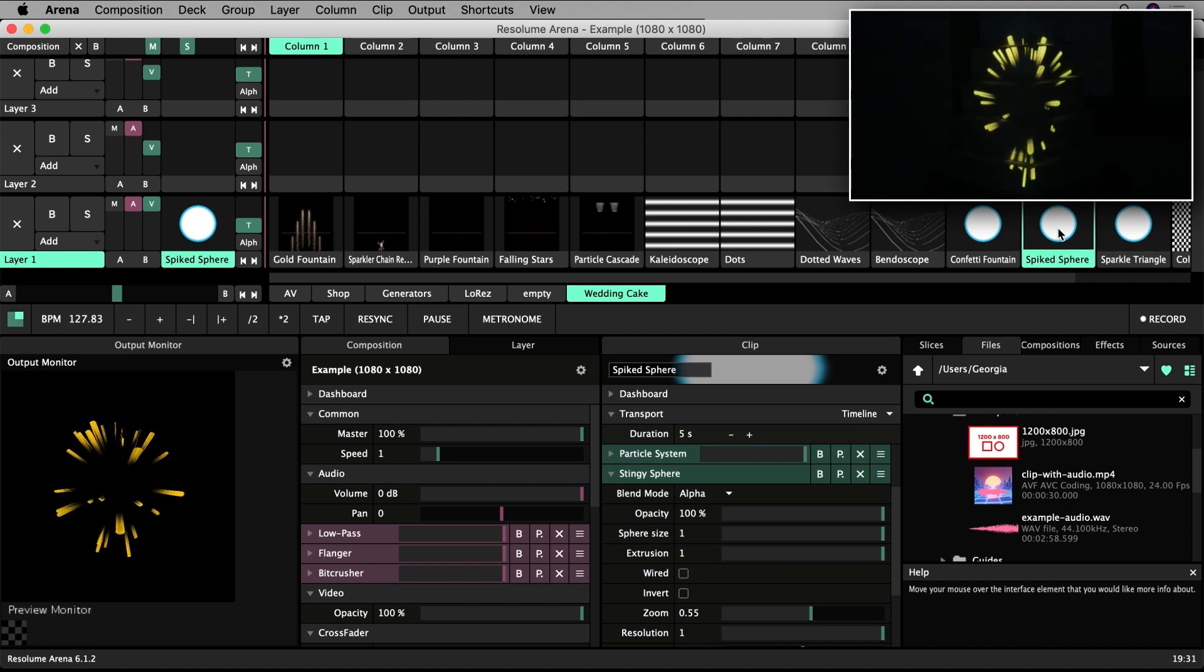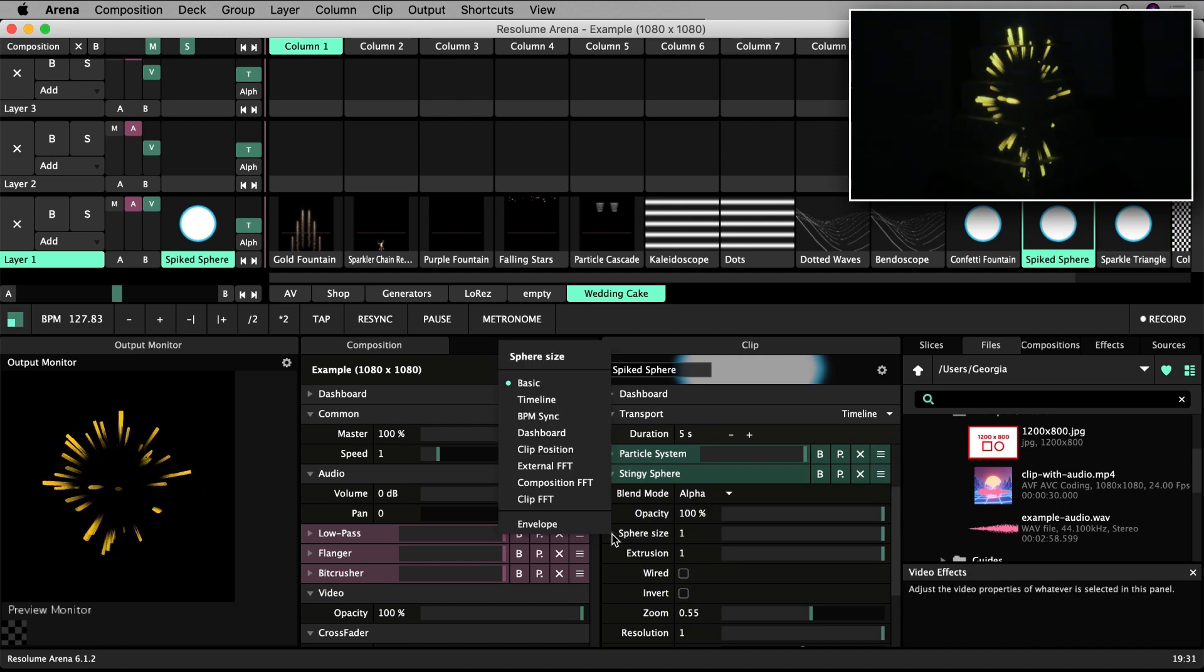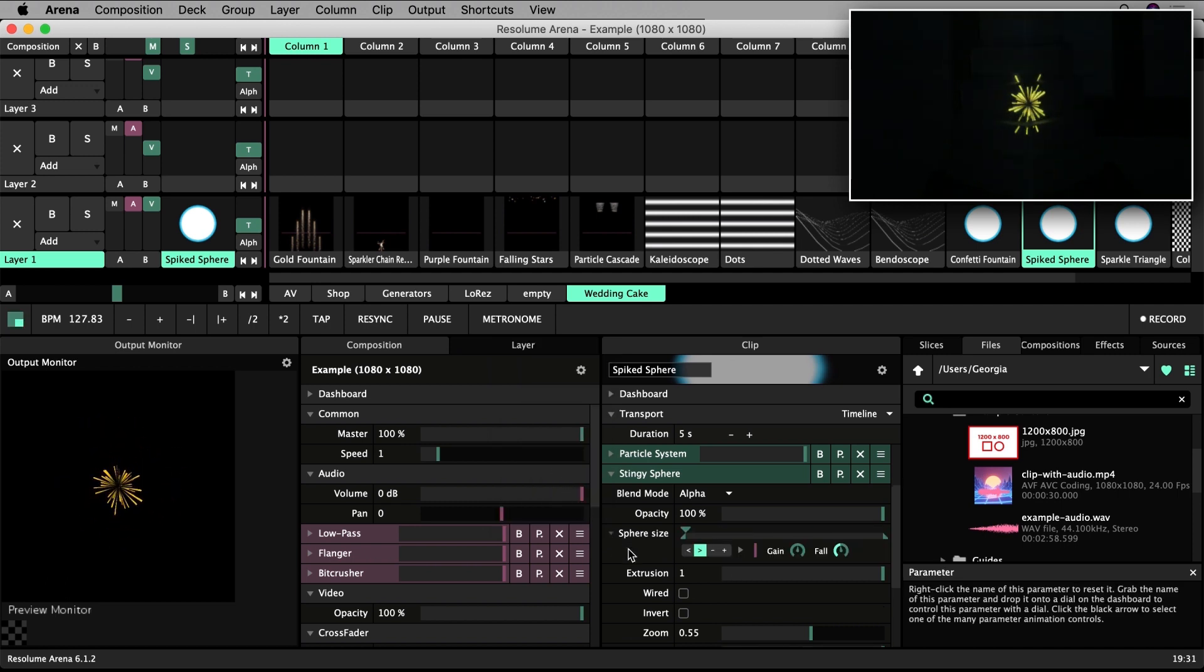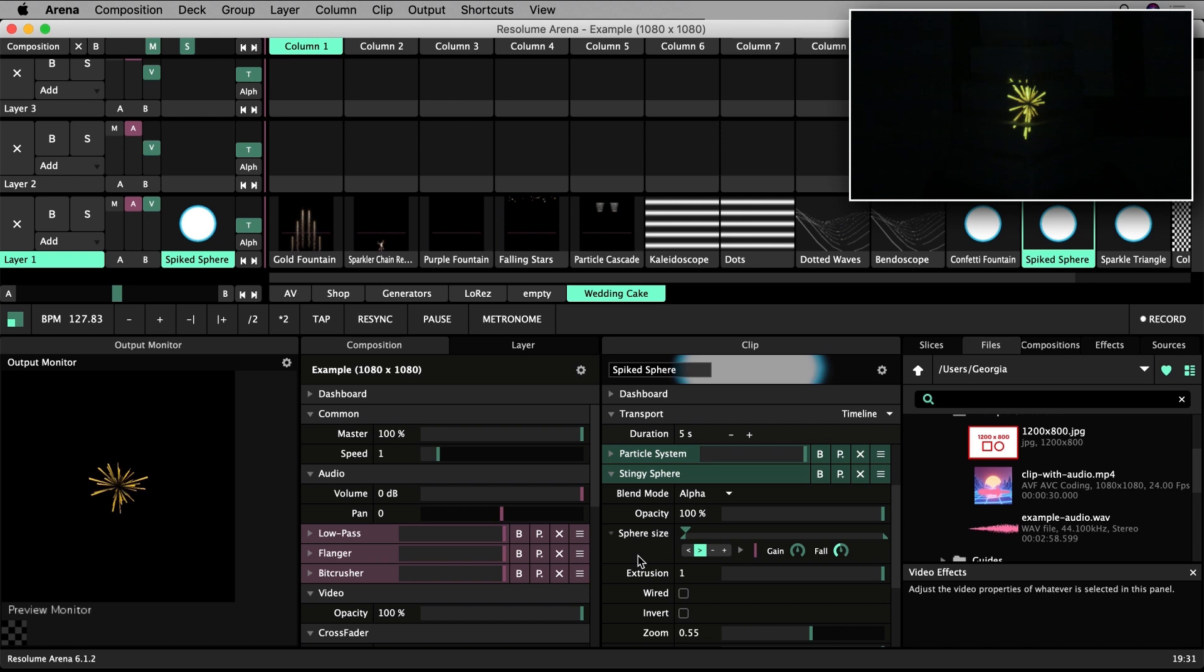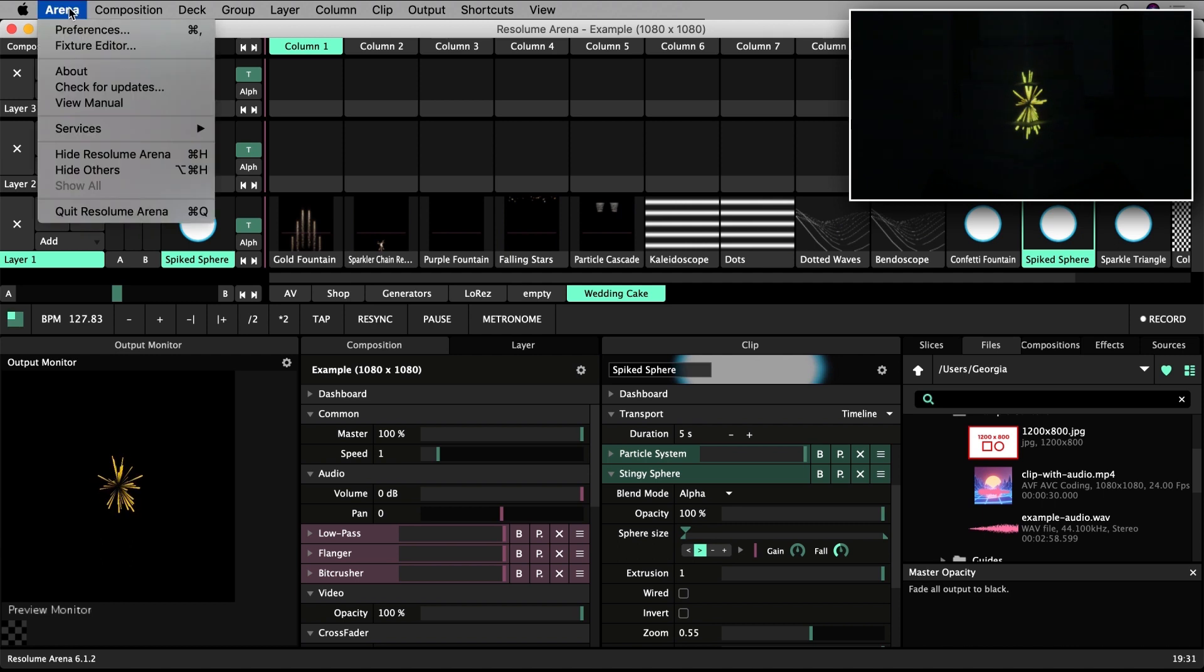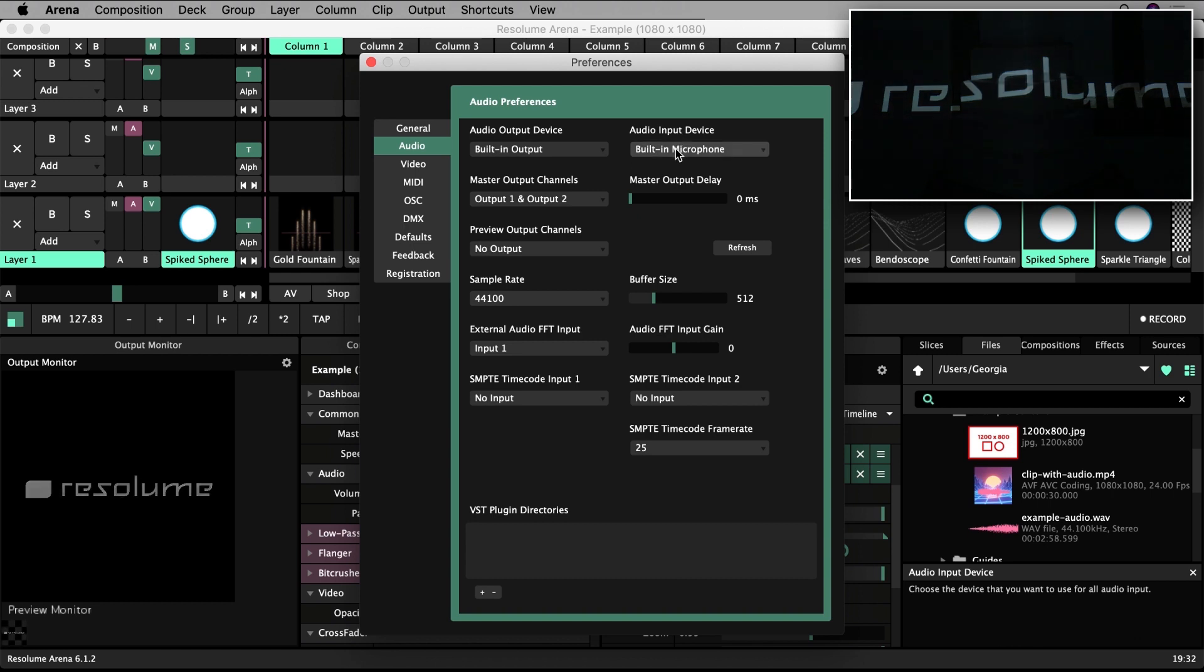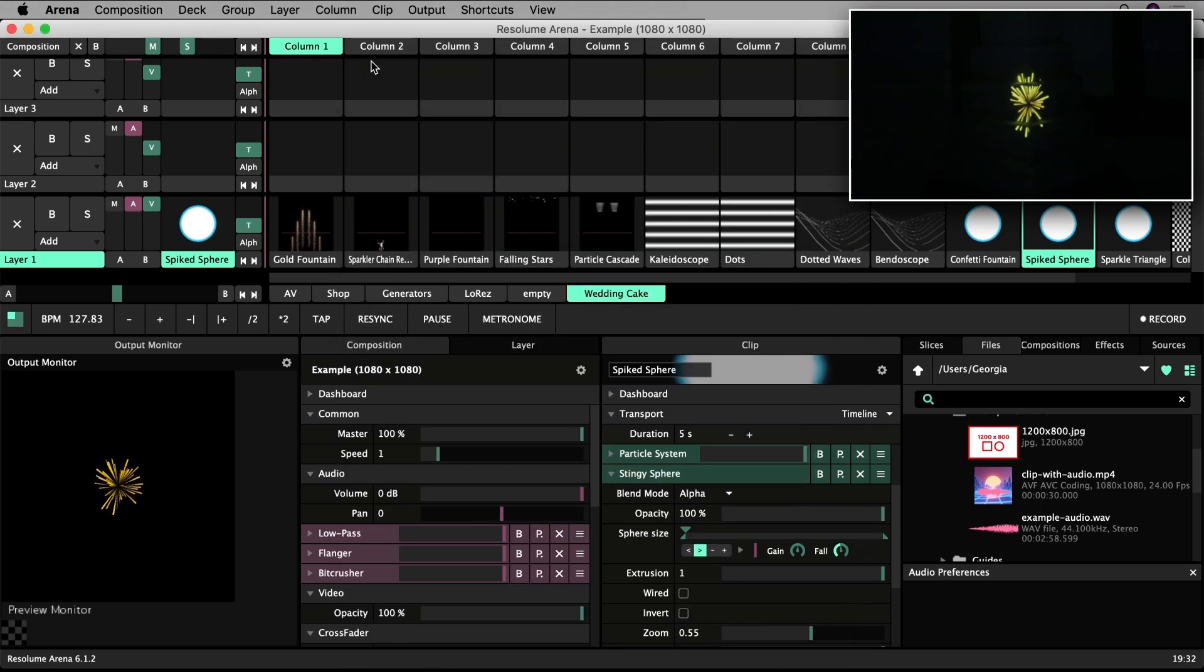Let's locate the sphere size parameter and animate using external FFT. FFT refers to an incoming audio signal from a physical source like a microphone. Now audio detected by my laptop's microphone will drive the size of the sphere. Make sure Resolume recognizes your device. Go up to Arena, Preferences and find the Audio tab. Choose your appropriate device under Audio Input Device. You might need to check your connections and relaunch Resolume in some circumstances.